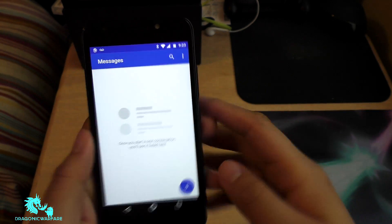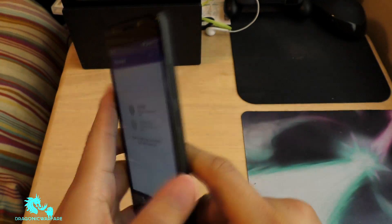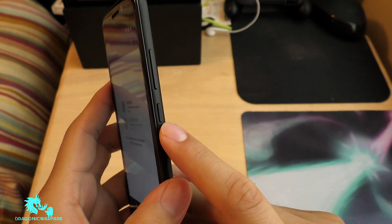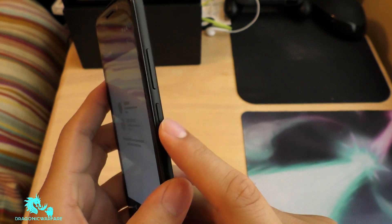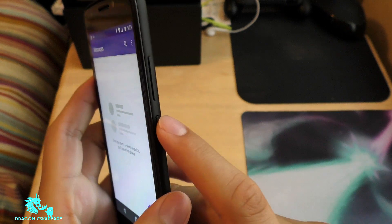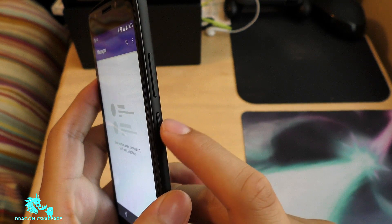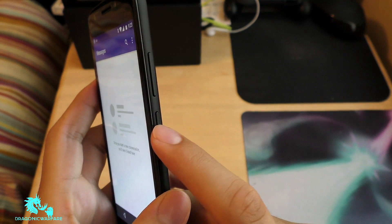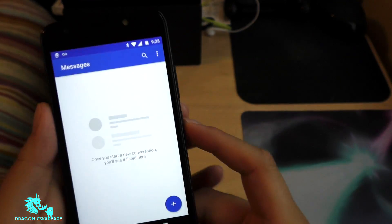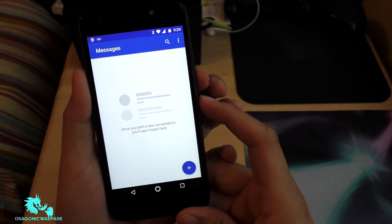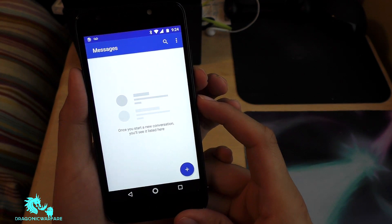So basically, on the right side of the phone you'll see there's a power button and then a volume rocker button. All you have to do to screenshot is hold down the volume down button and the power button at the same time. So hold it down — one, two, three.